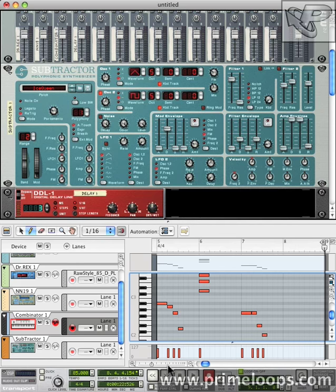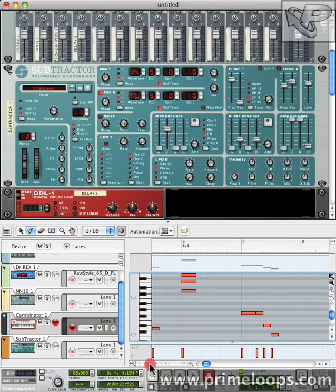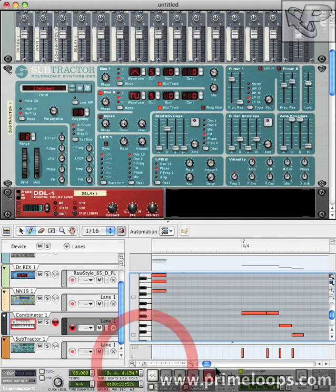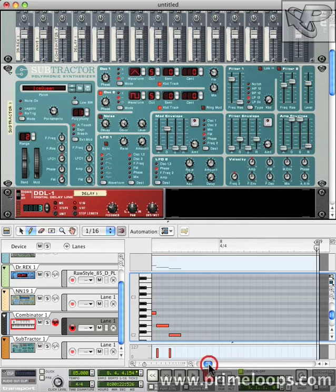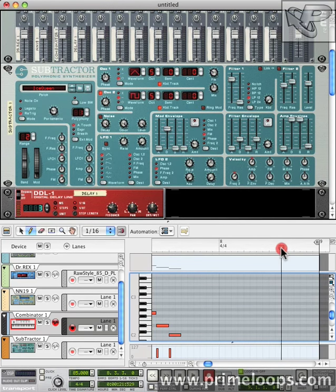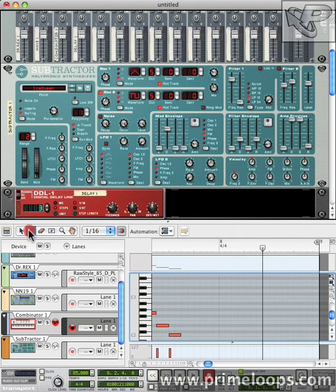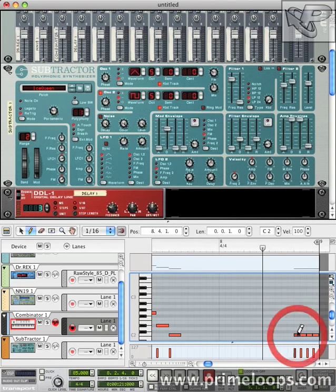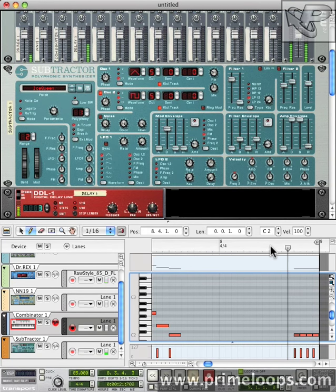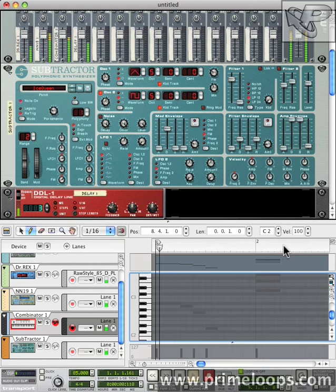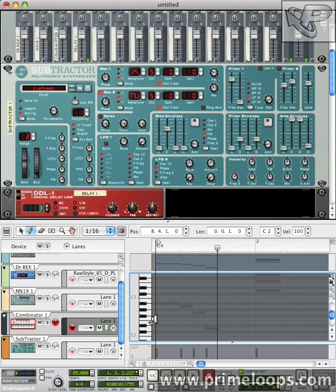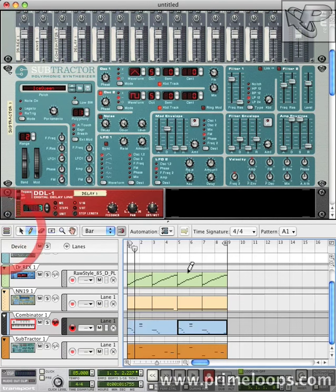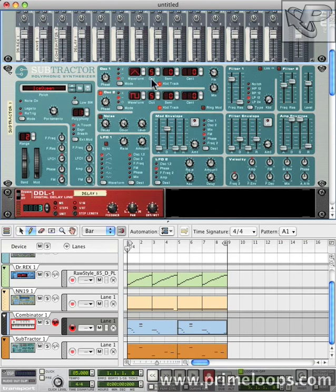And I'm going to add in four simple sixteenth note triggers all together at the end of the whole sequence. First I'll zoom in a little bit. And I'll enter those four sixteenth note triggers on the D note right above C2. So I'll come back out to a range view.